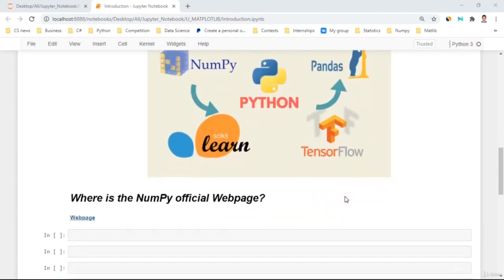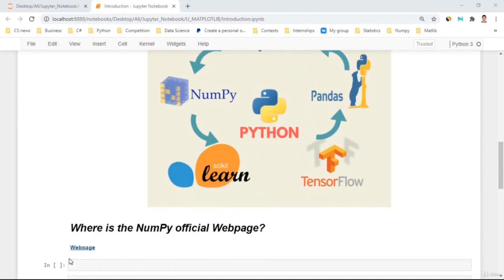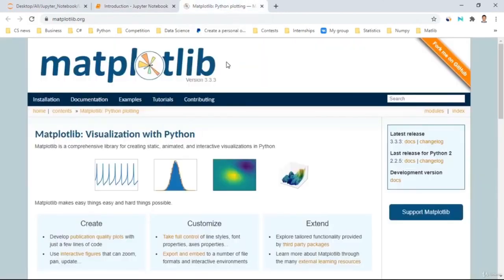Interestingly, as every top Python library has its own official website, Matplotlib also has its own. So let's open it. It's loading, and here it is — much clearer with in-depth examples. Here are documentation, installation, examples, and tutorials.